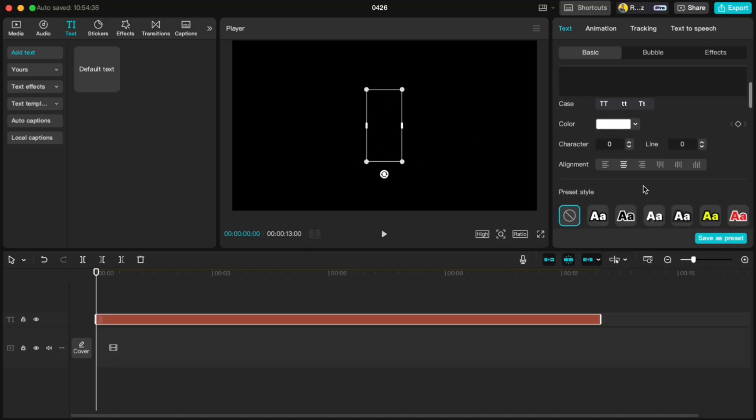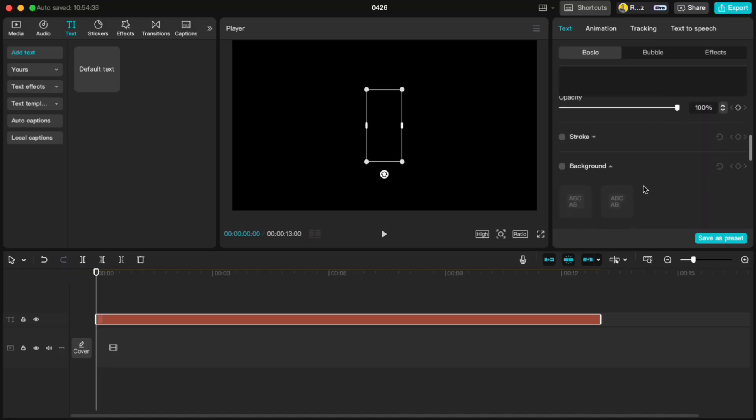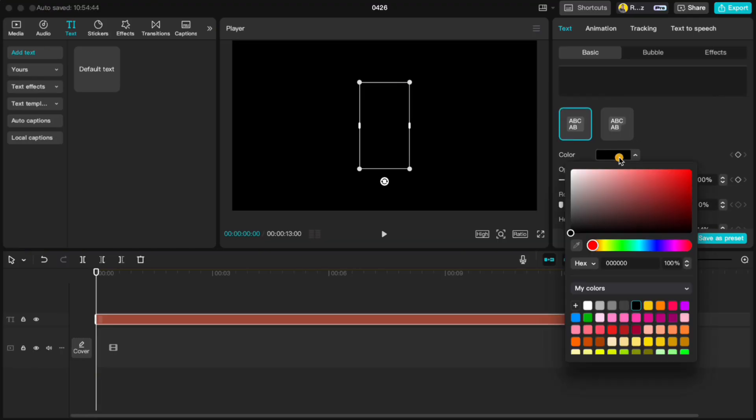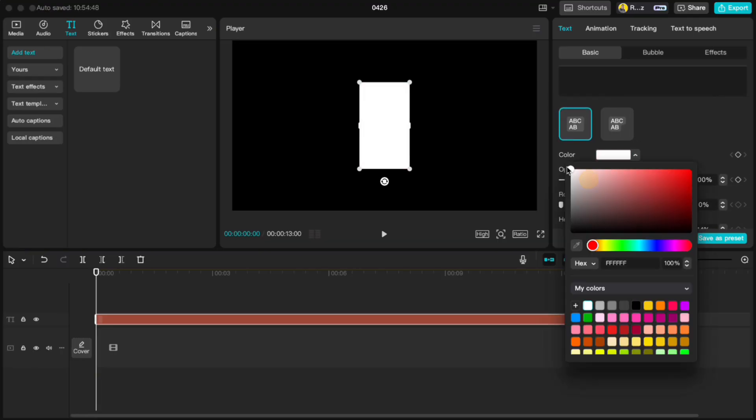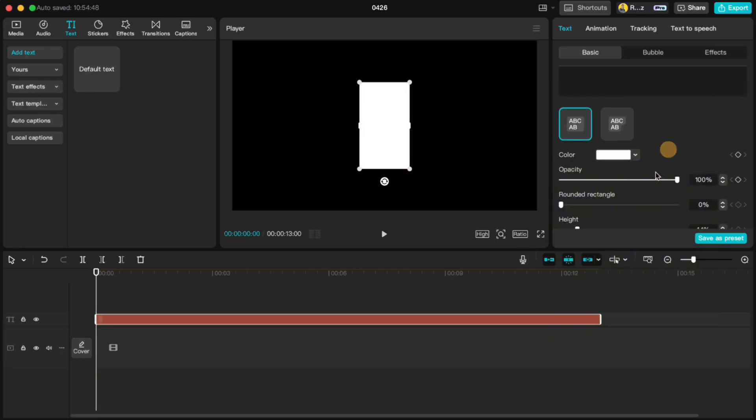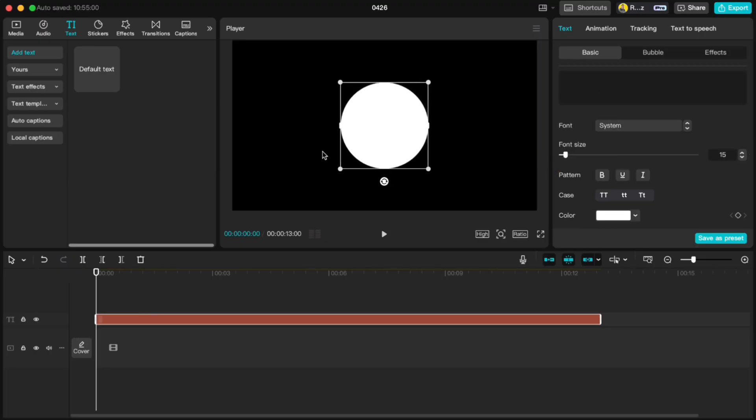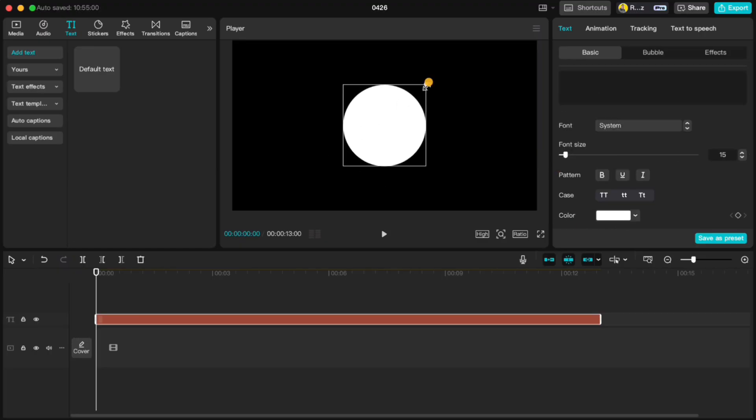Scroll down, enable background, pick a color, max out the rounded rectangle and set the width to 50%. Shrink it down nice and small, then duplicate it twice.